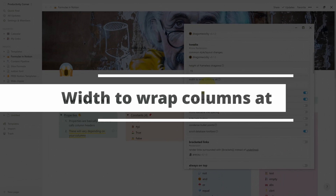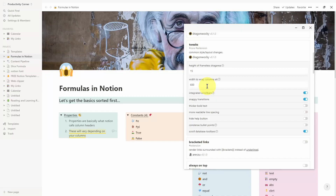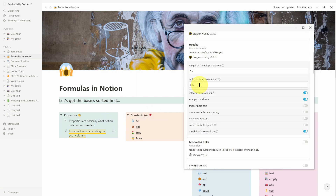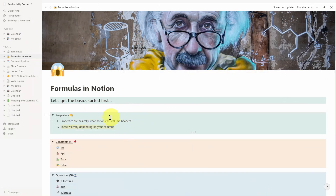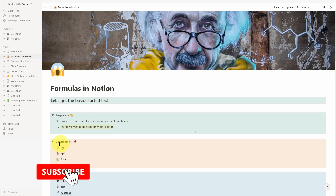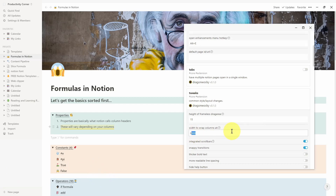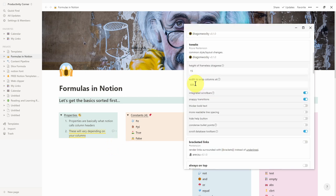The next feature we can tweak is being able to set the width at which the columns within your Notion setup will actually become wrapped. You can see that at a certain distance the columns become wrapped and align as different columns within the page. If I set this to 6000 pixels, the columns are no longer wrapping. If I change it to just 6 pixels, it goes back to the column layout. I personally leave it at 600 because I want the column features showing on my pages.